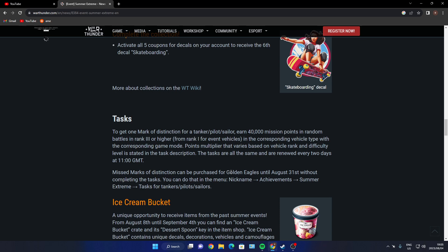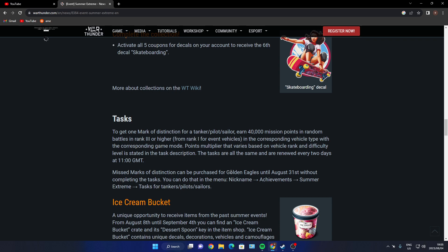Tasks - so basically you just got to take part in tank, pilot, or sailor tasks. Earn 40,000 mission points in random battles in rank three or higher, from rank one for event vehicles, in corresponding vehicle types and game modes. Point multiplier varies based on vehicle rank and difficulty level as stated in the task description. The tasks are all the same and are rewarded every two days, so you've got two days to get 40,000 mission points, guys.